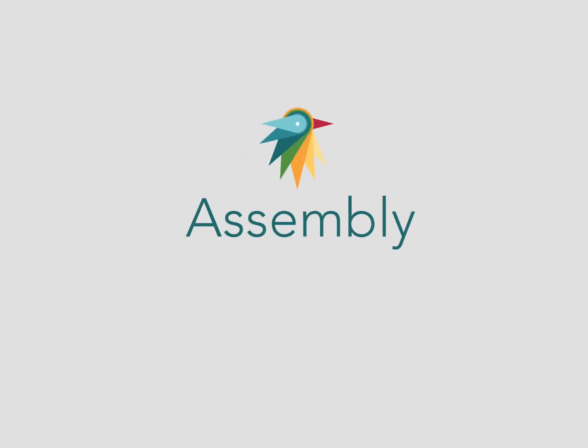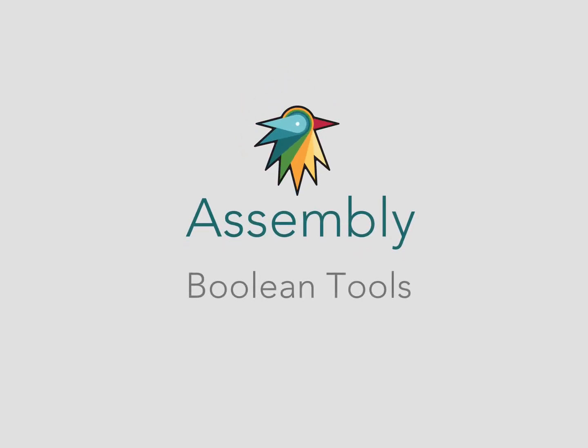Hello. Here is a quick overview of one of Assembly's most powerful shape manipulation tools, the Boolean toolset.